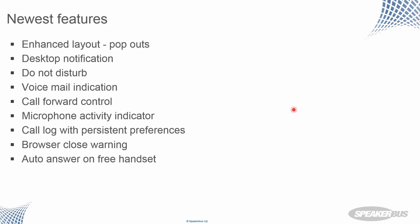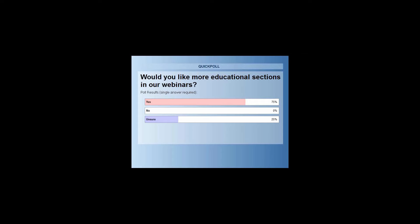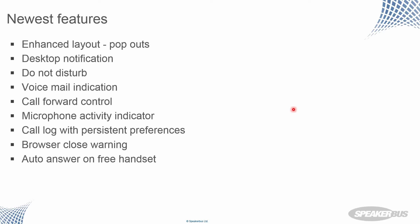Poll results are in. So 75% say, yep, let's have some more educational content. So we'll keep that up in future webinars. No one says no, thank you. And some are not sure. Well, maybe we should deliver them in a slightly more fun manner. But there we go. Thank you for your responses to the poll.